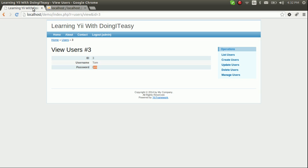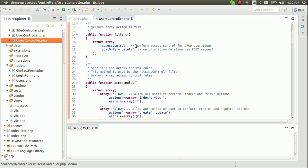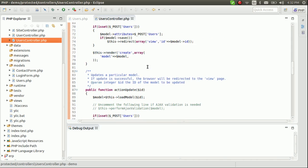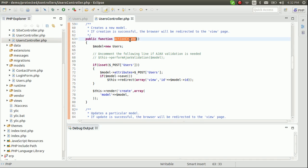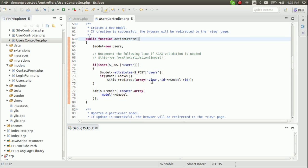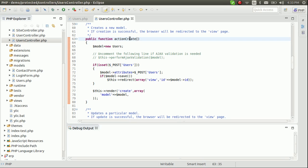So how is this working? Let's view this in detail. First, the action 'create' gets called. As you can see, 'users' is the controller name and 'create' is the name of the action. When you type in this URL, it calls the function actionCreate.